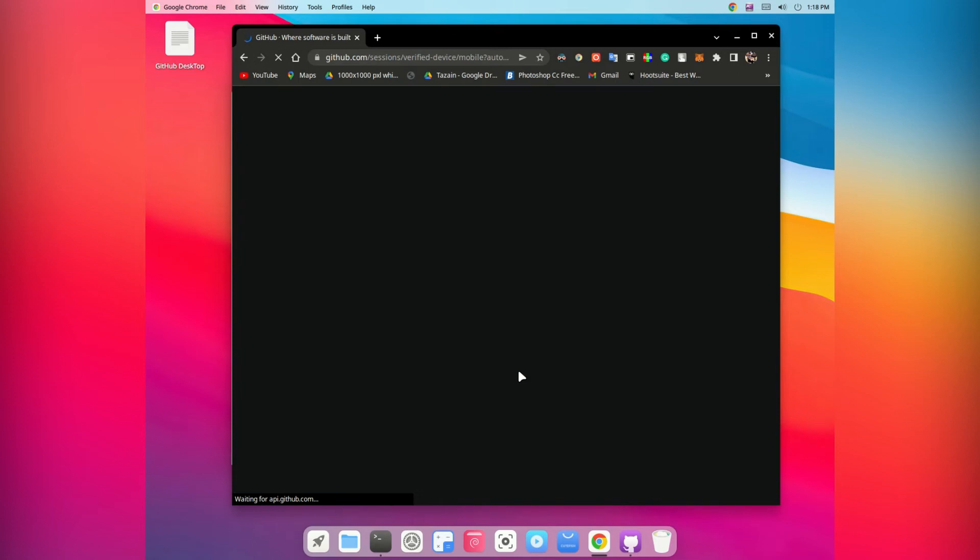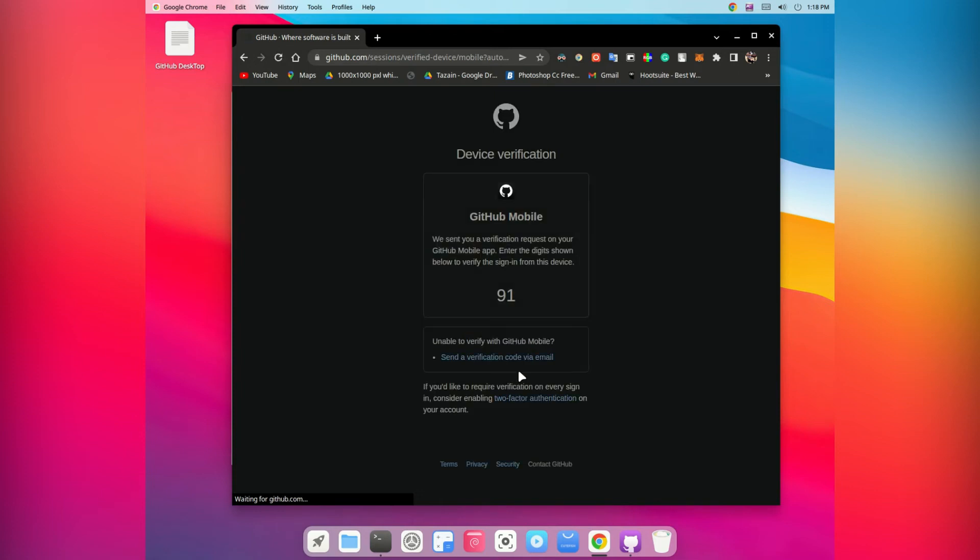So I can just hit login and it will want verification from my mobile. Just a sec, let me do that.